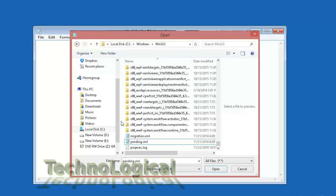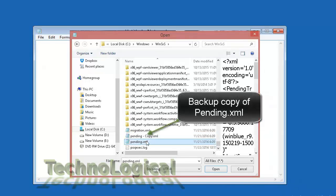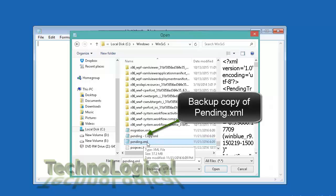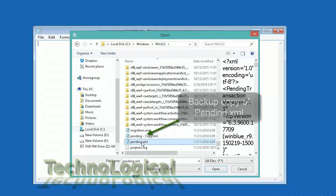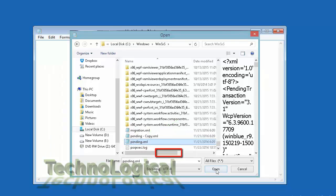Paste it there. Use the keystrokes to paste it by using Ctrl V. Now select the original file pending.xml and click on open.